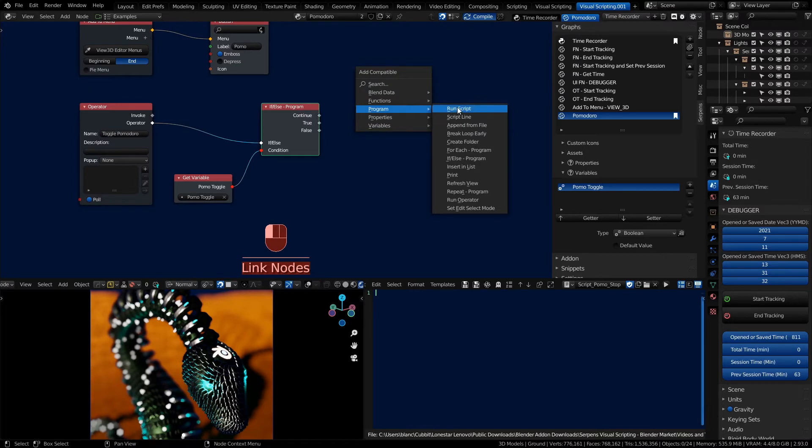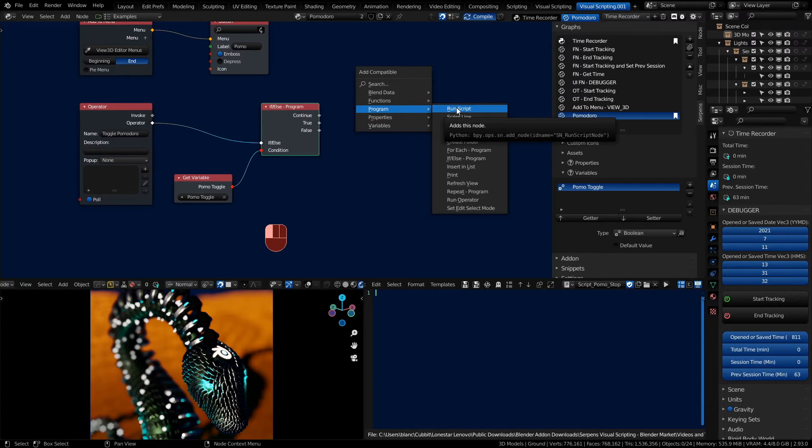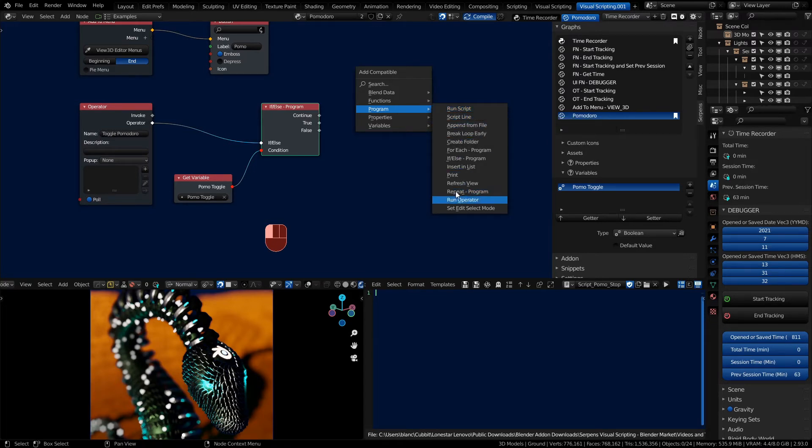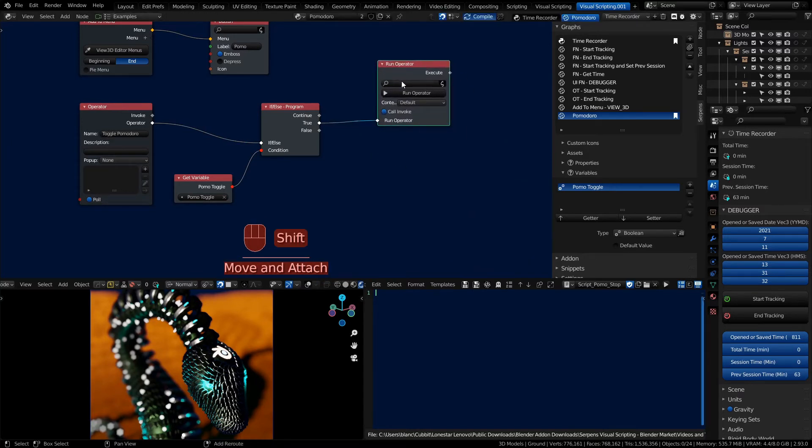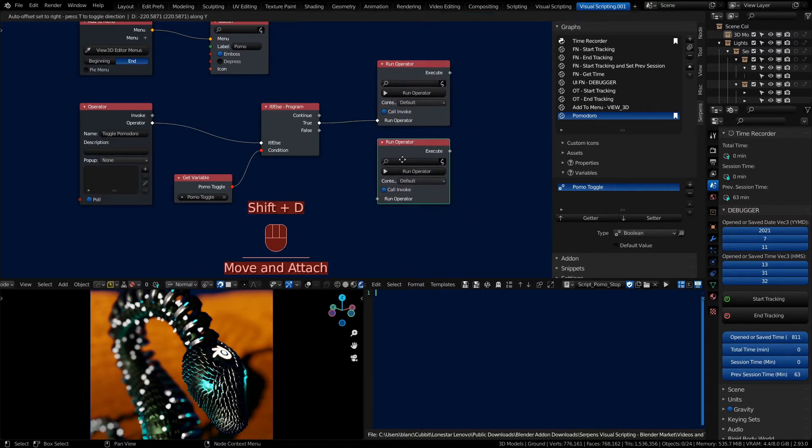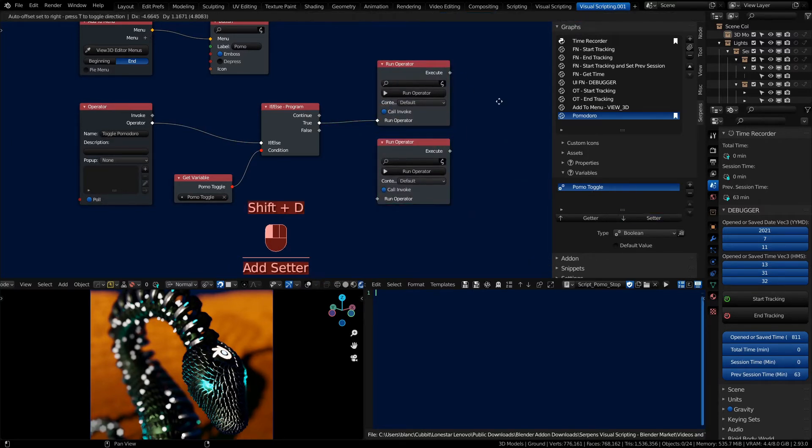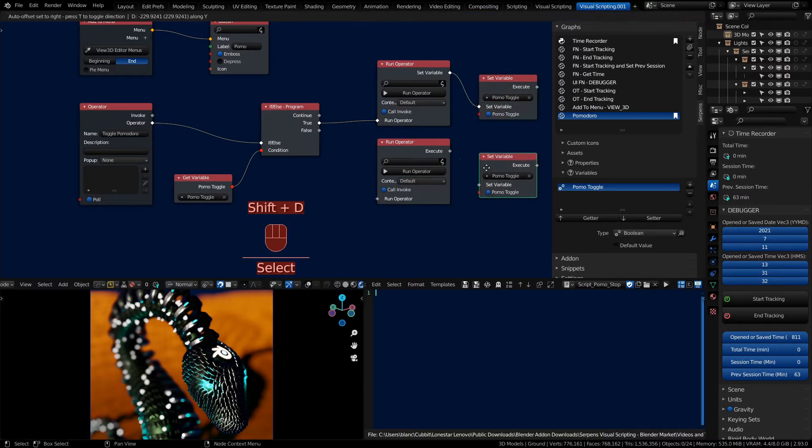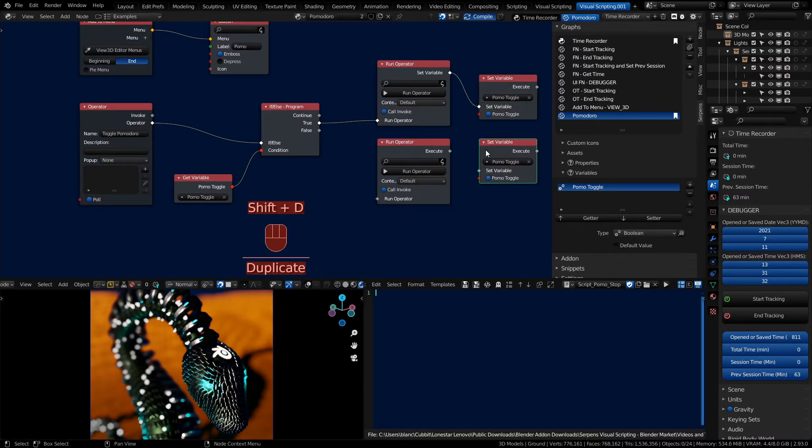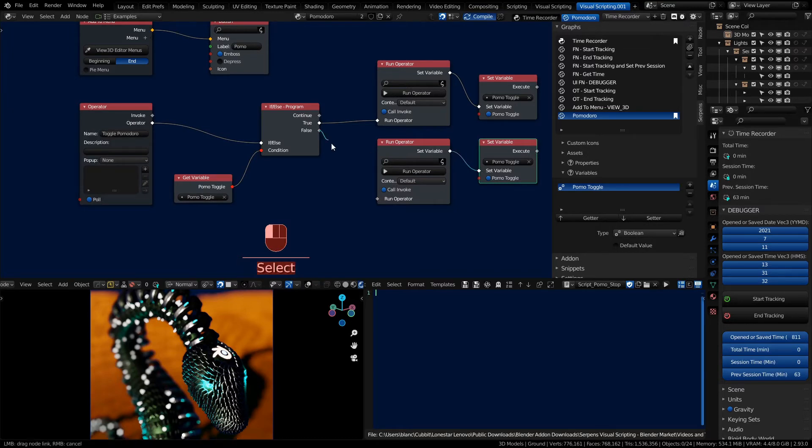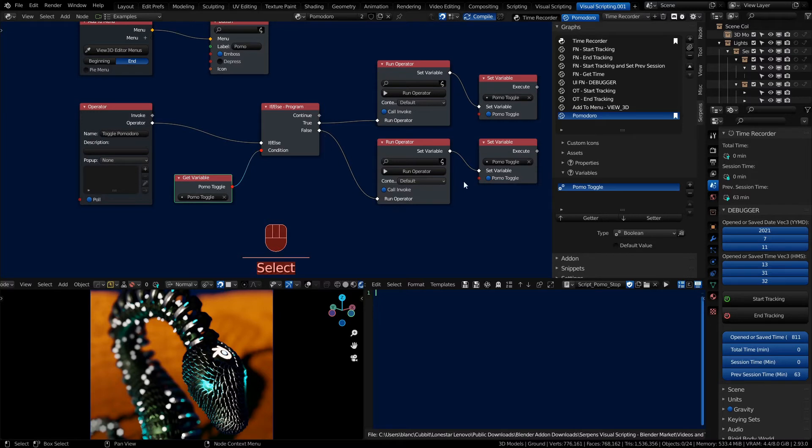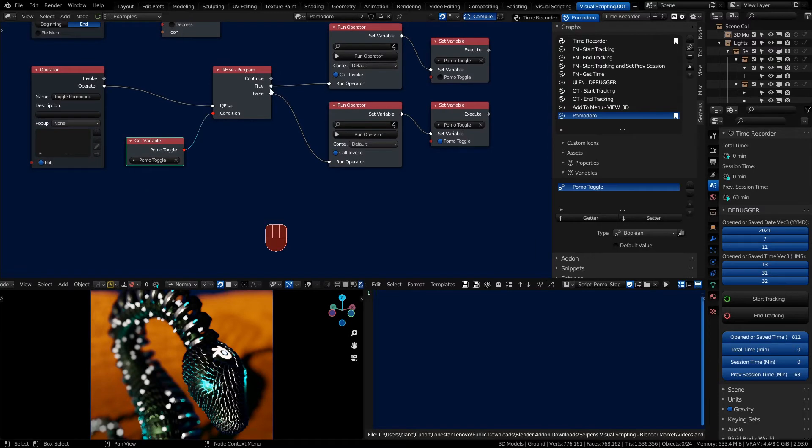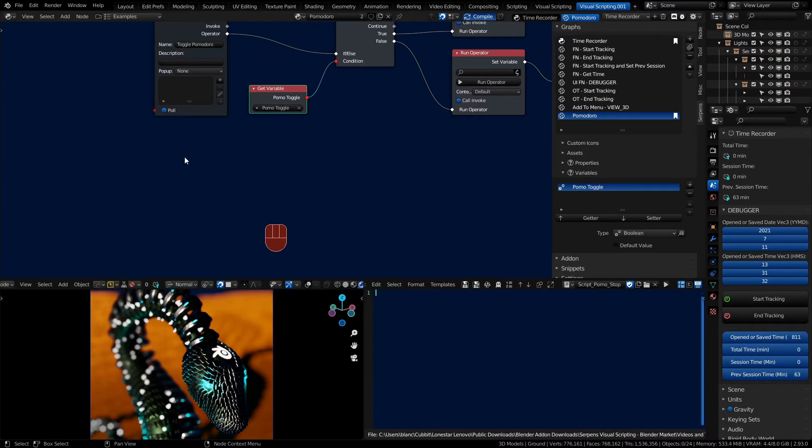Okay, so we want to start our Pomodoro and stop it. We've got our program and we could run a script but I want to be able to have the availability to call another operator if we need to do more things. So we'll just call a run operator node for both of the true and false. And then we need to set the toggle bit at each action as well. So if the toggle is false we want to make it true. If the toggle is true we want to make it false. And for the operators if the toggle is false we want to start our Pomodoro timer. If it's true we want to stop.